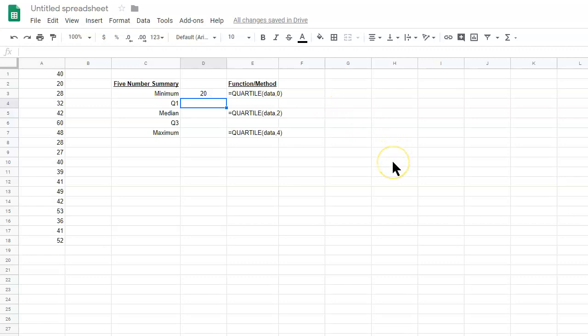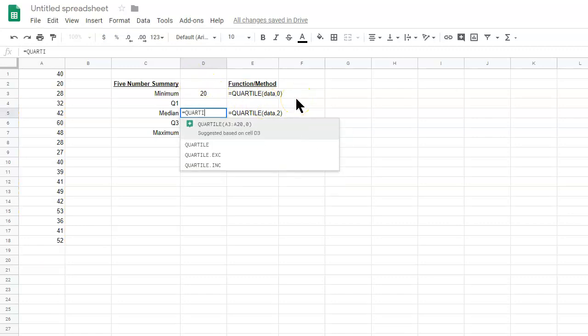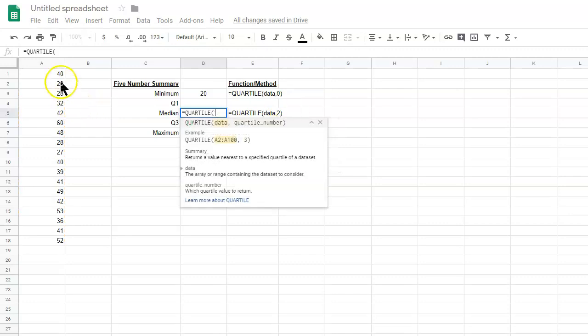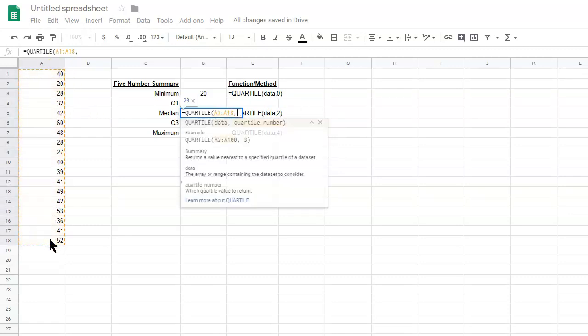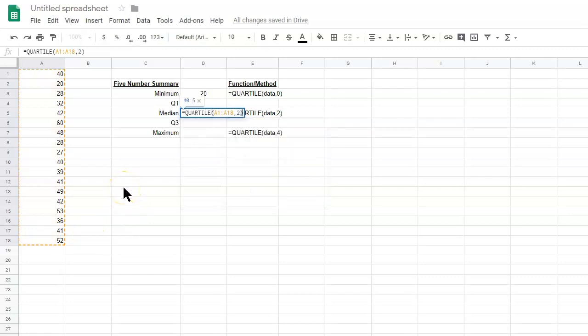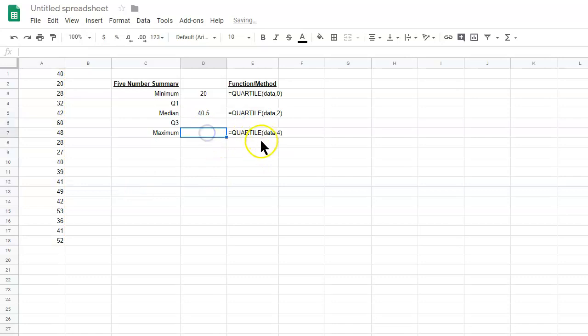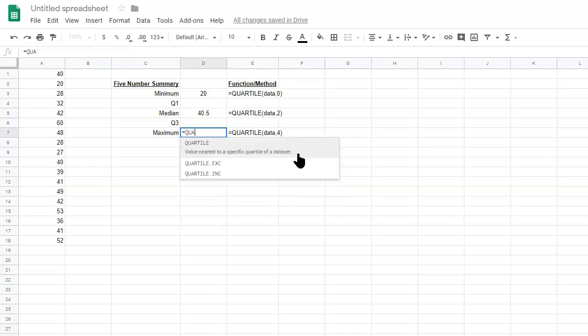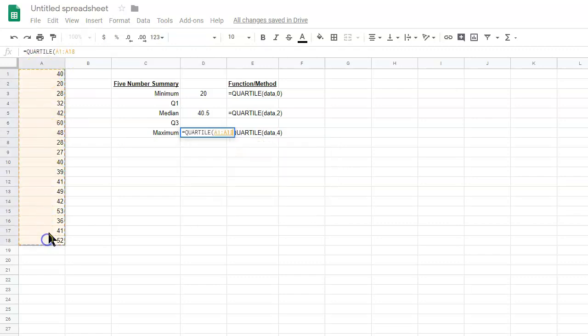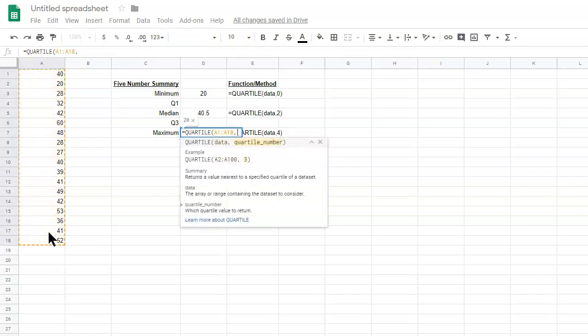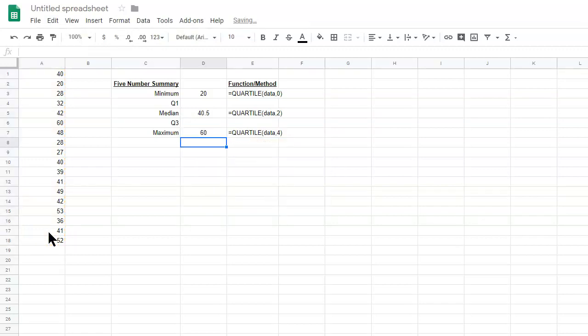Okay. And then Q1, we'll get to that in a second. Median, we'll do the same thing. I'll just type that again. And then, quartile, we'll select the data, and then put in two. And then we have the maximum. That's equals quartile. Select the data again, and put in a four in here. Now, so, we found the minimum, median, and maximum so far.